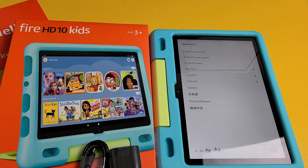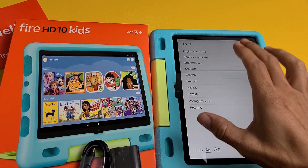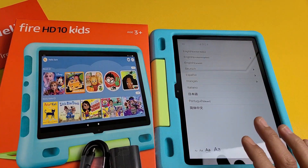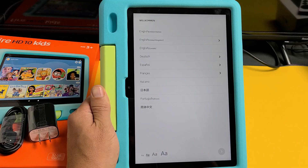I have the new Amazon Fire HD Kids tablet. I'm going to show you how to set it up step by step.